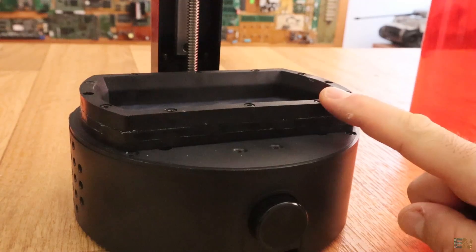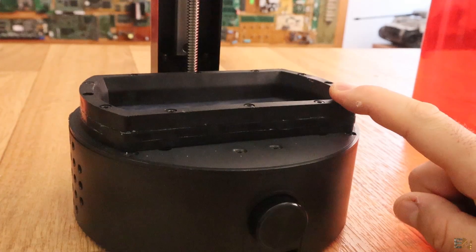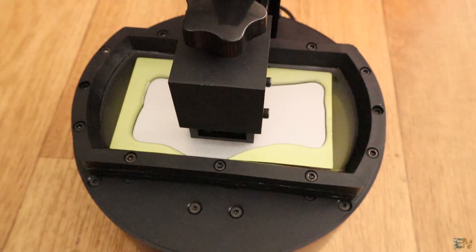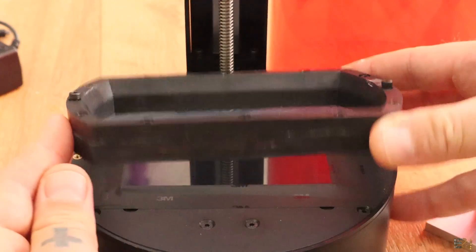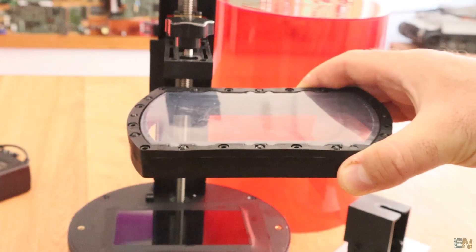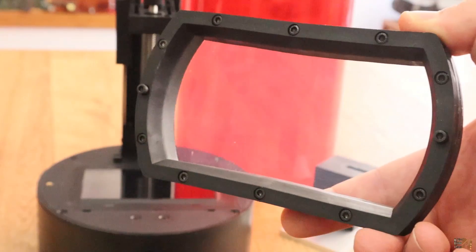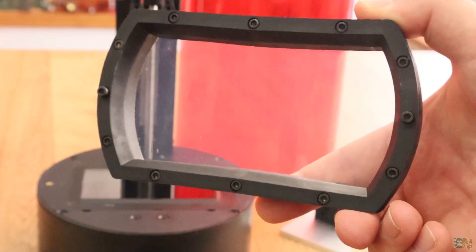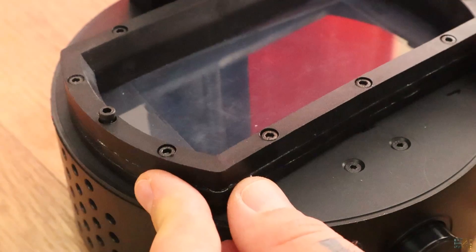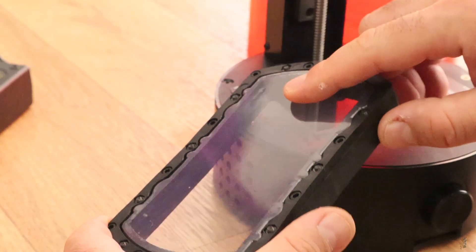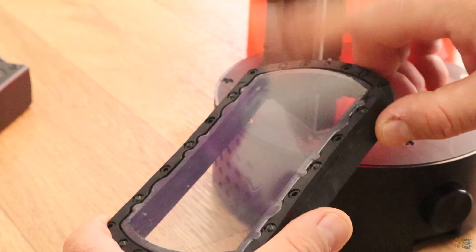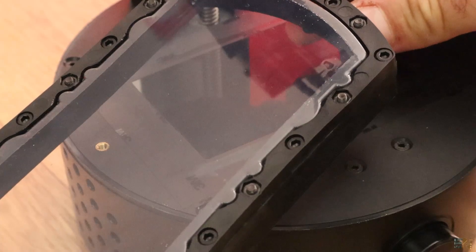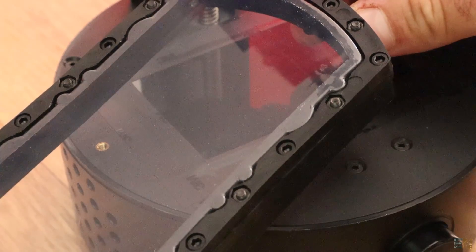Now this here is the resin bath, where we will put the UV sensible resin. This part is a consumable item and you will have to change the plastic foil when it is cloudy or damaged, otherwise the light won't pass well through it and the print can go wrong. This is called an FEP film. I will put a link for this part in the description if you want a spare part for your printer.